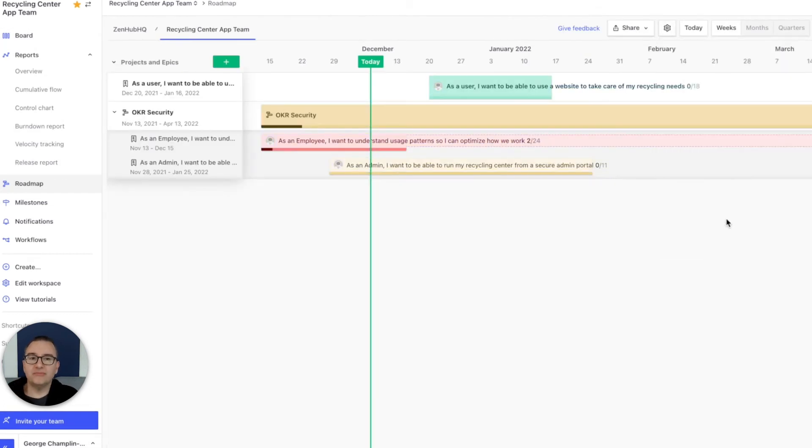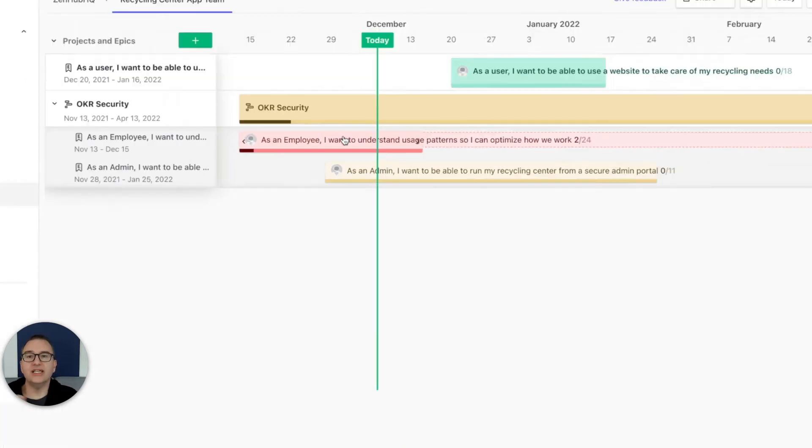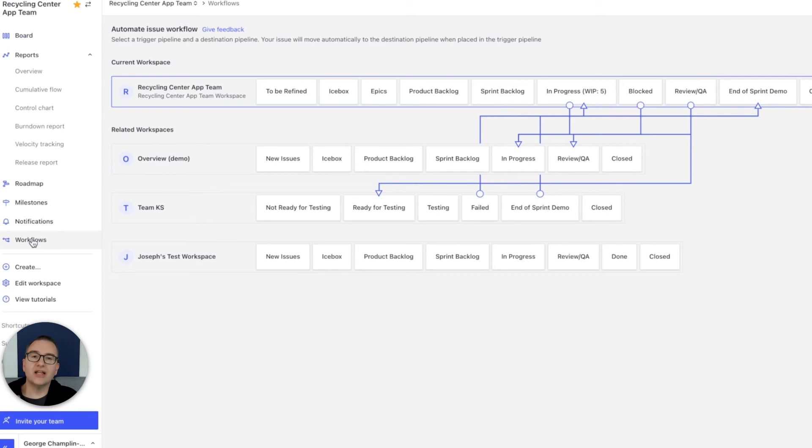ZenHub's roadmap takes those issues your team is closing and sends it straight to the leadership team. Risk assessment can be turned on so you can see exactly which projects need help.